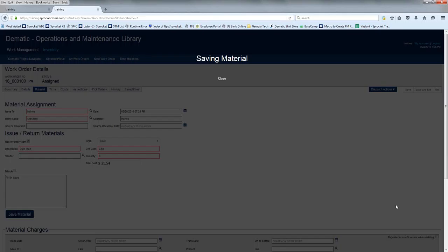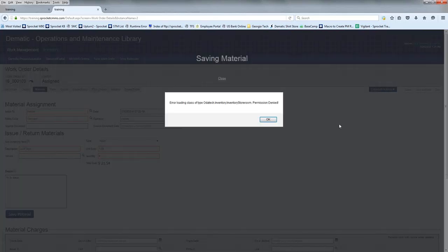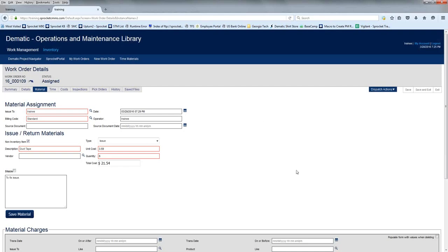Click Save Materials, and it will post it to the work order for you. And that's it. That's all you need to know for posting materials.